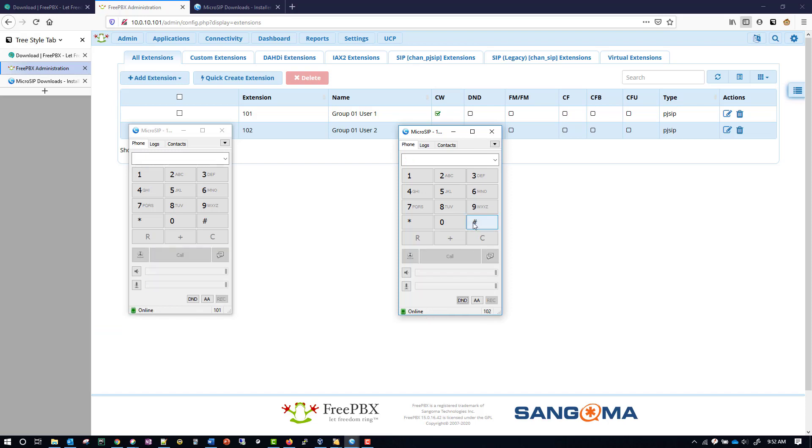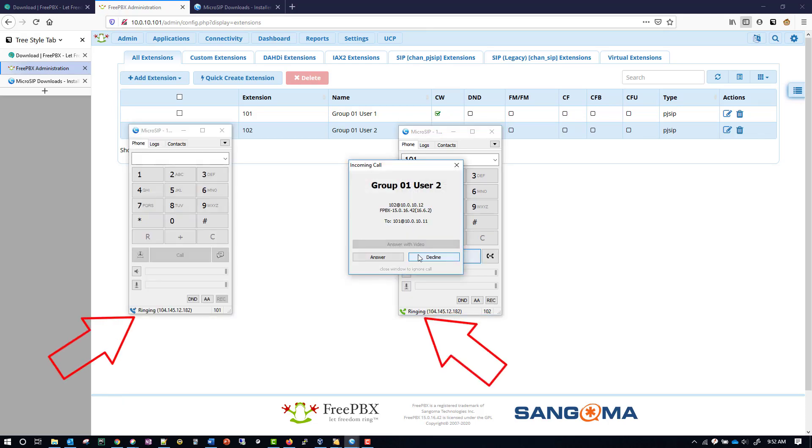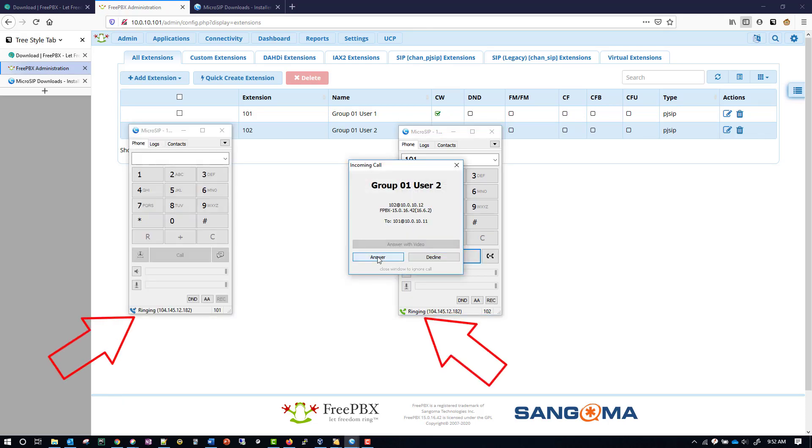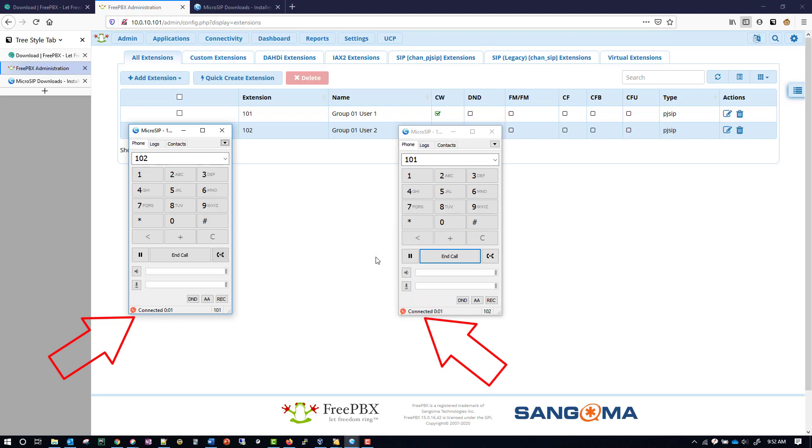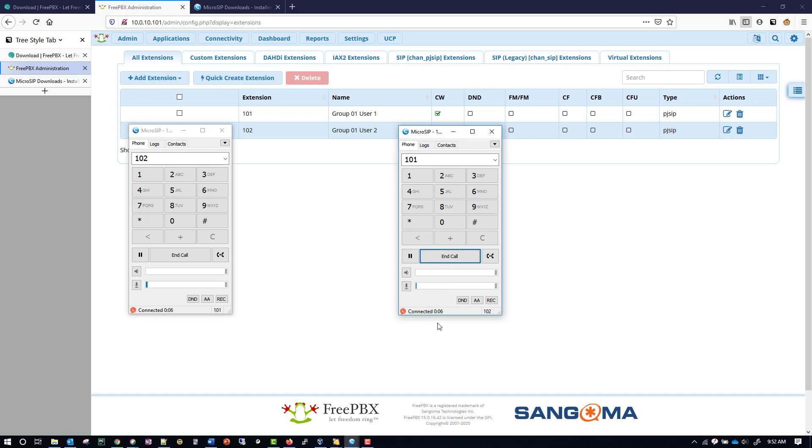With the call ended now, I'm going to make a call from 102 over to 101. And we get the same experience, everything is connected. So I'll end this call now as well.